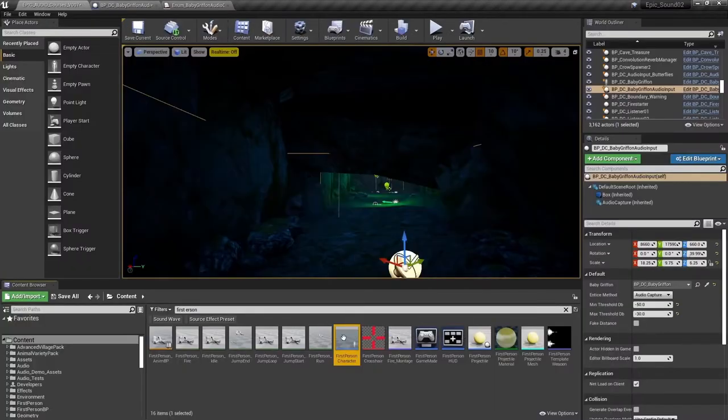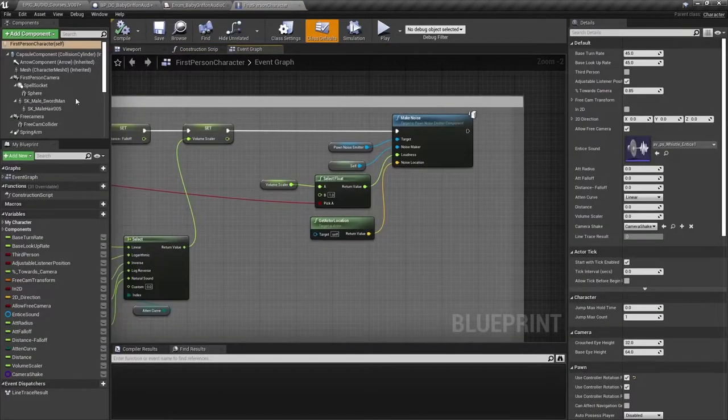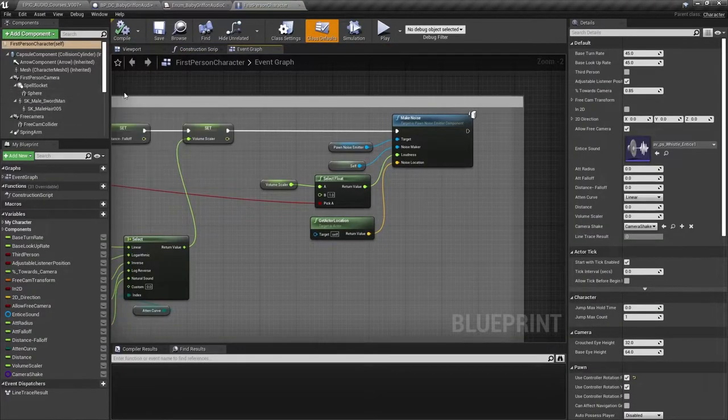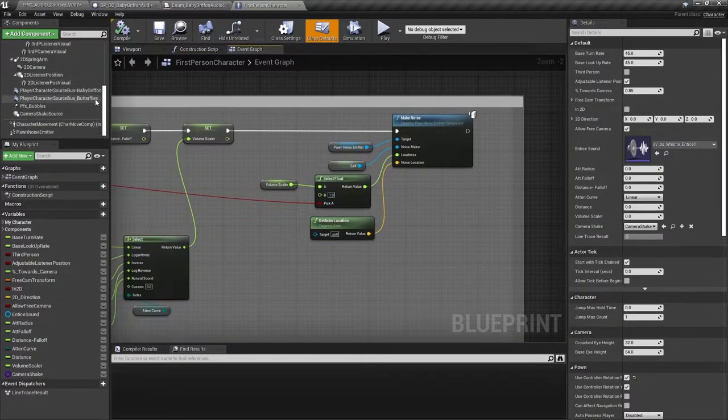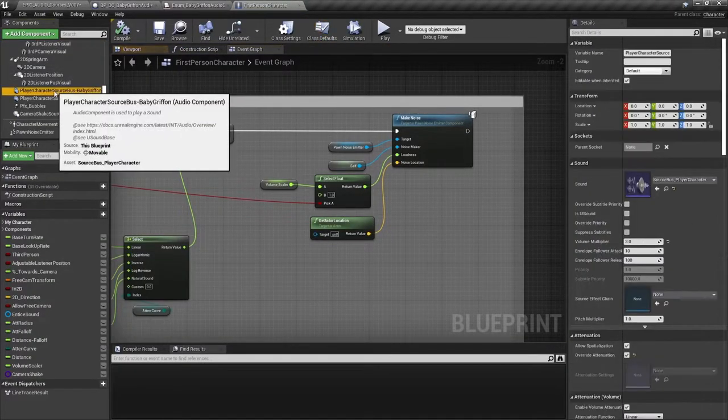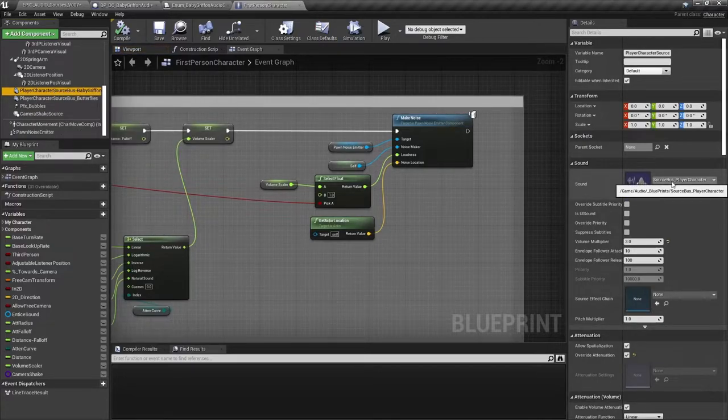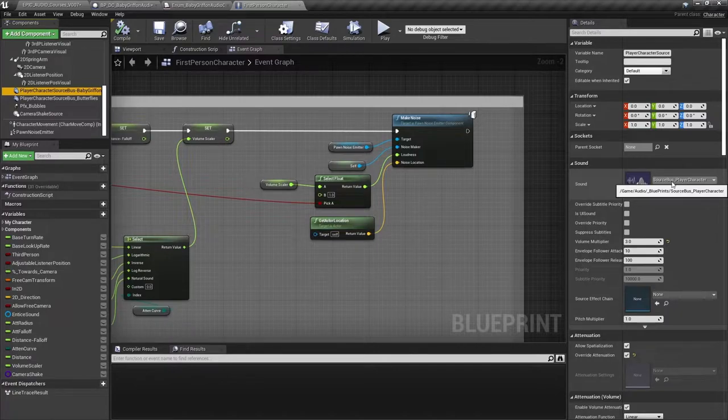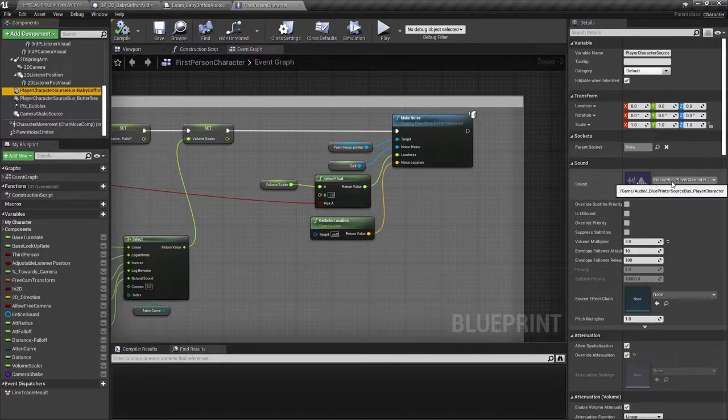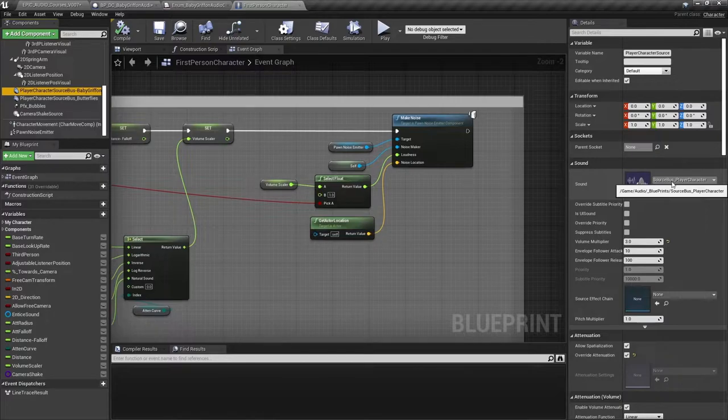If we look in the first person character, we can find that source bus within this audio component. To add a source bus to a blueprint, you just add an audio component. And instead of assigning a sound, you assign a source bus instead, they behave in exactly the same way.